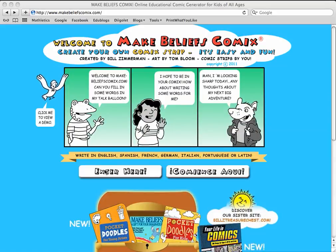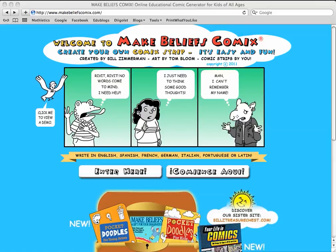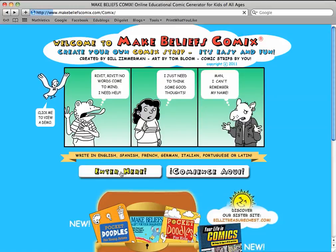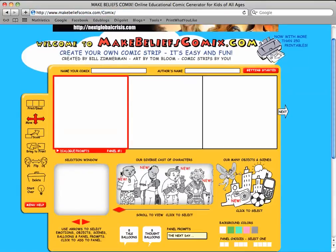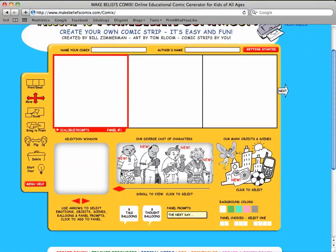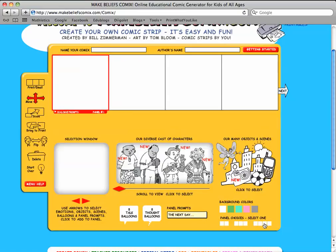Let's make our own comic strip on MakeBeliefsComics.com. Click here to start. Your comic can be two, three, or four panels. Let's try two.